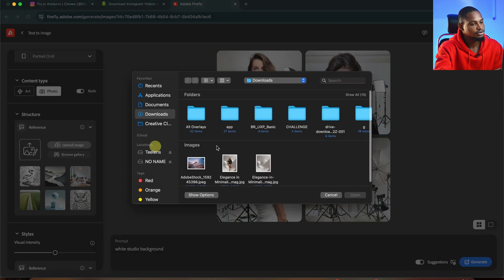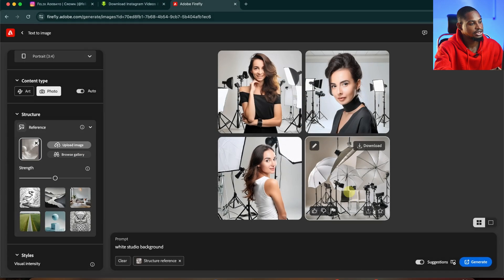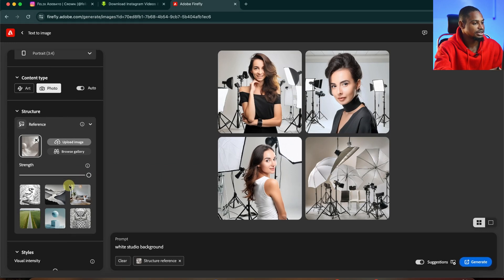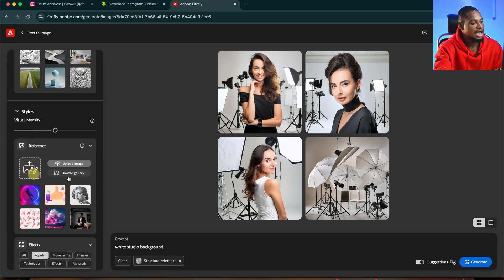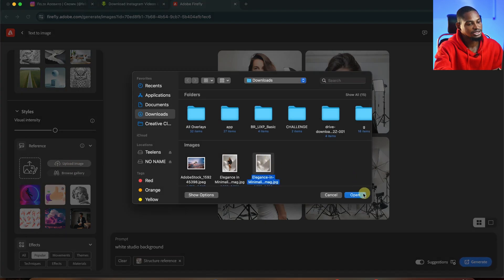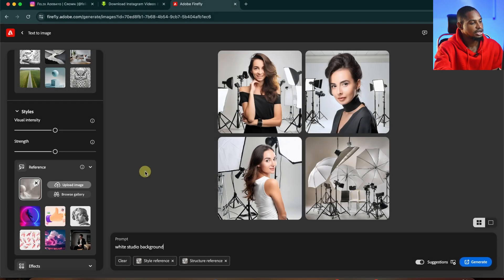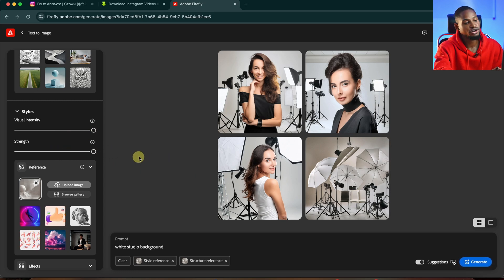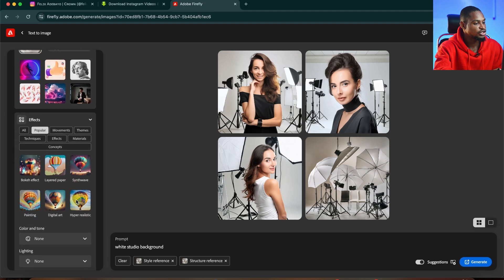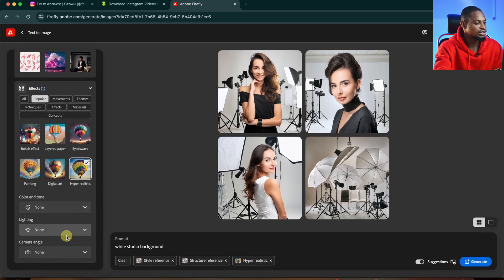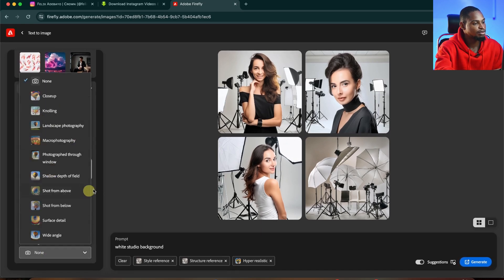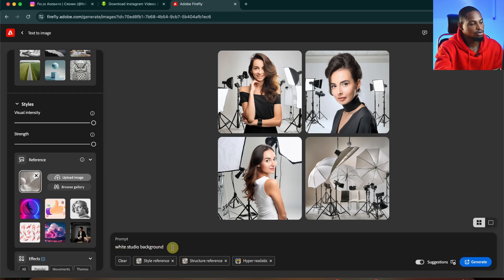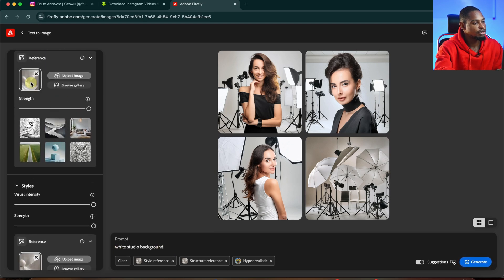I'll click on Upload Image, select the reference image, and increase the strength. Scroll all the way down. Also for the Style section, I'm going to upload that same image as a reference. I'm going to click on Upload, select the image, and click Open. From here, I'm going to increase the visual intensity and also increase the strength to make it look more realistic. I want to scroll all the way down and make sure Hyper Realistic is selected for this style. You can also choose the lighting and camera angle, but I'm going to leave it like this. So my prompt is 'white studio background' and my reference is the image I removed the background from in Photoshop.